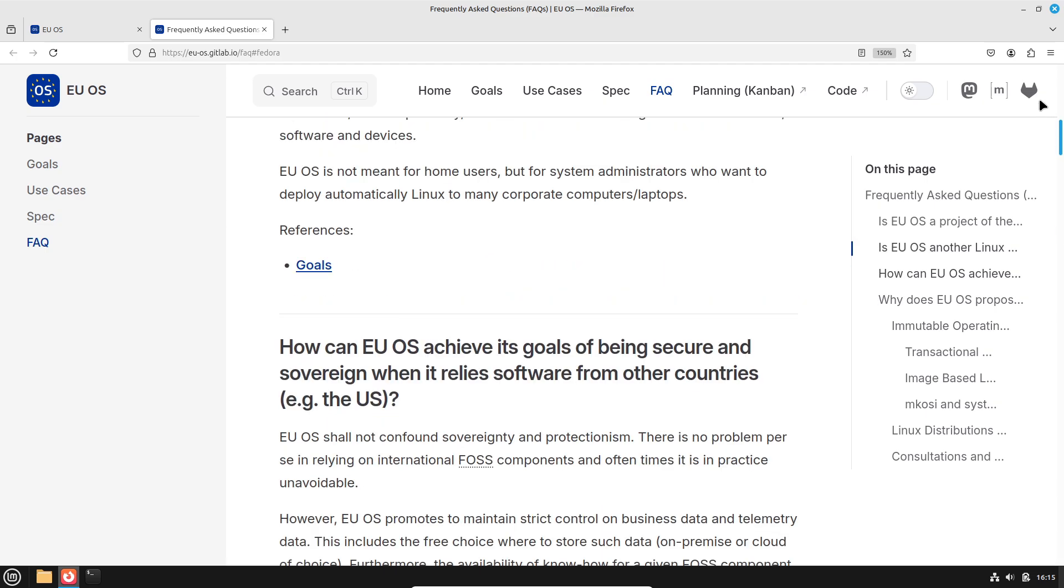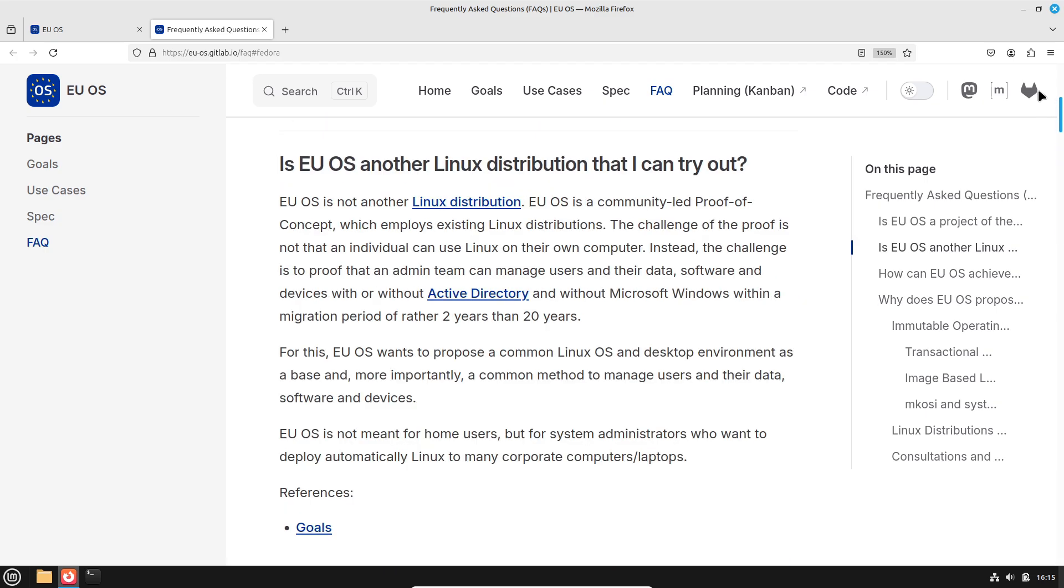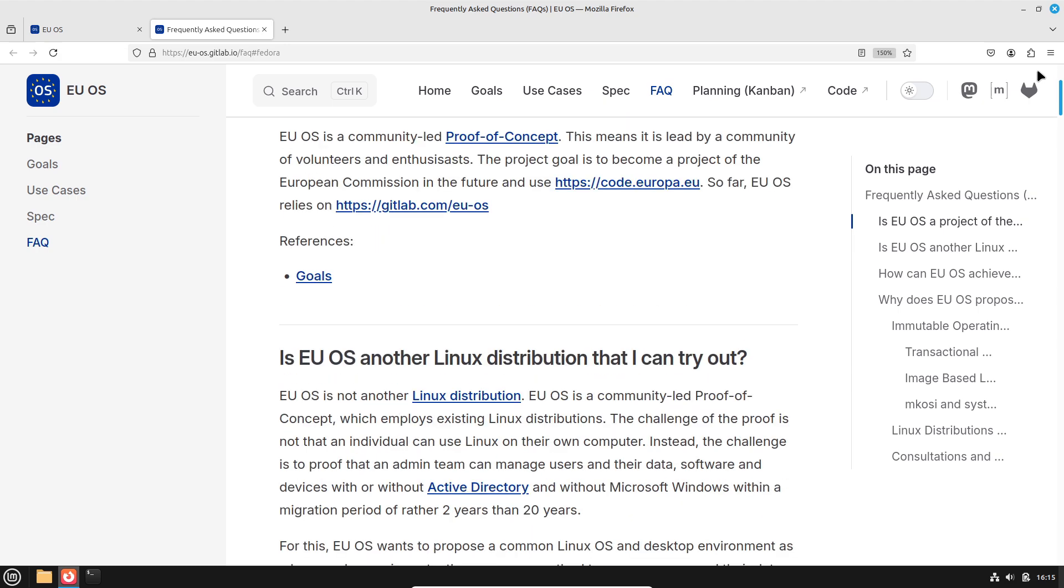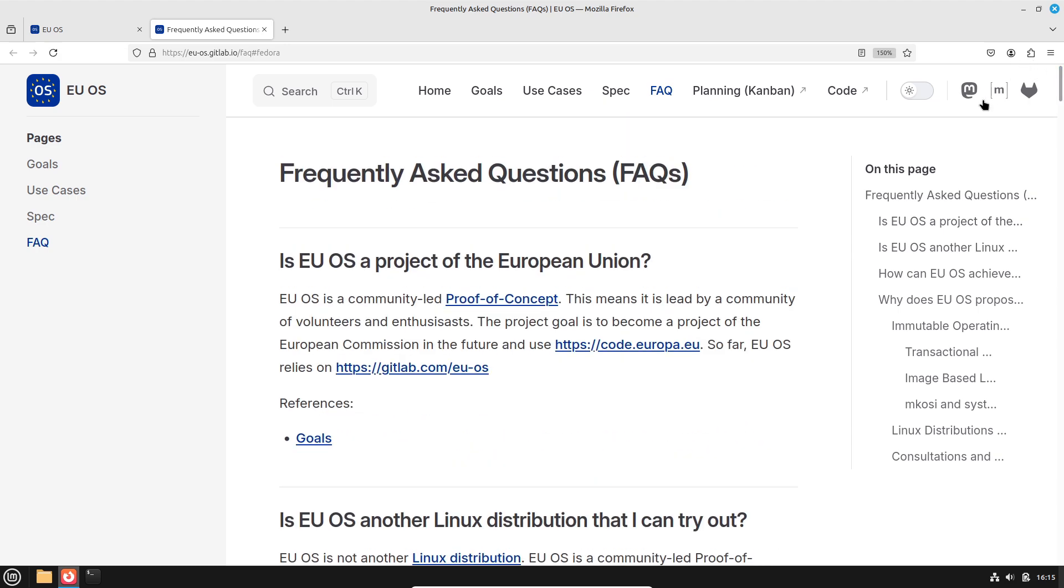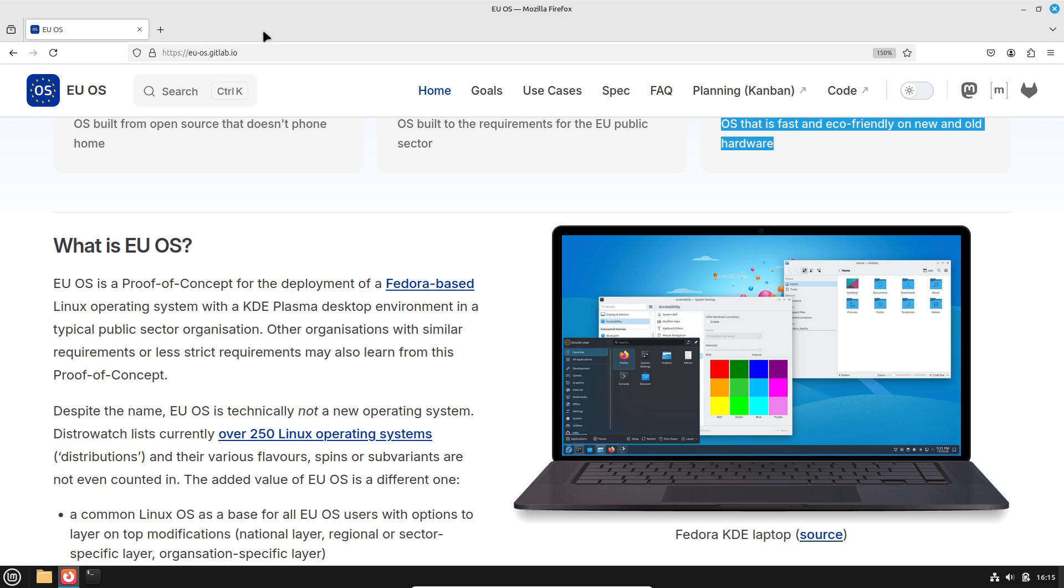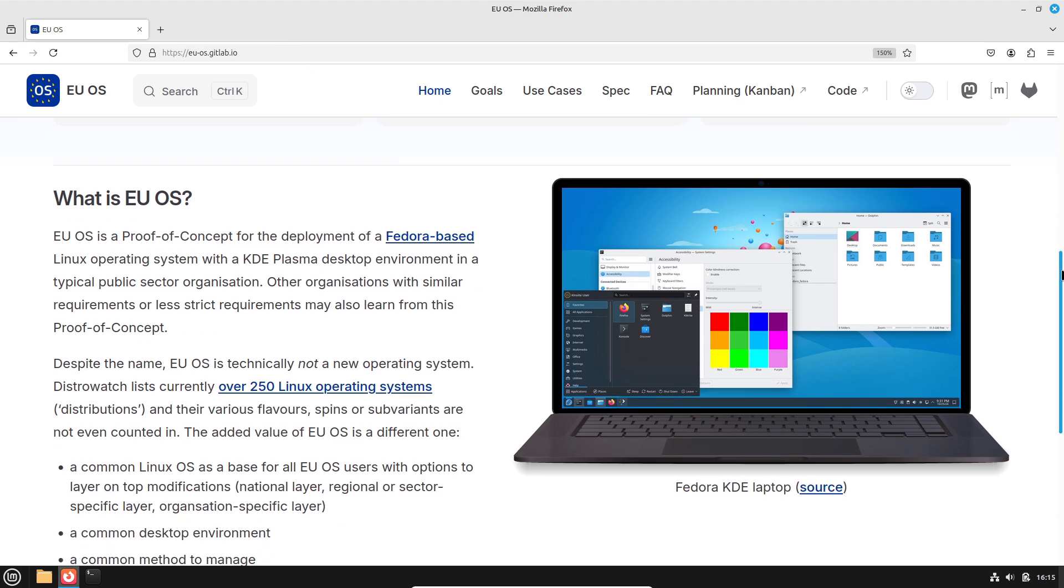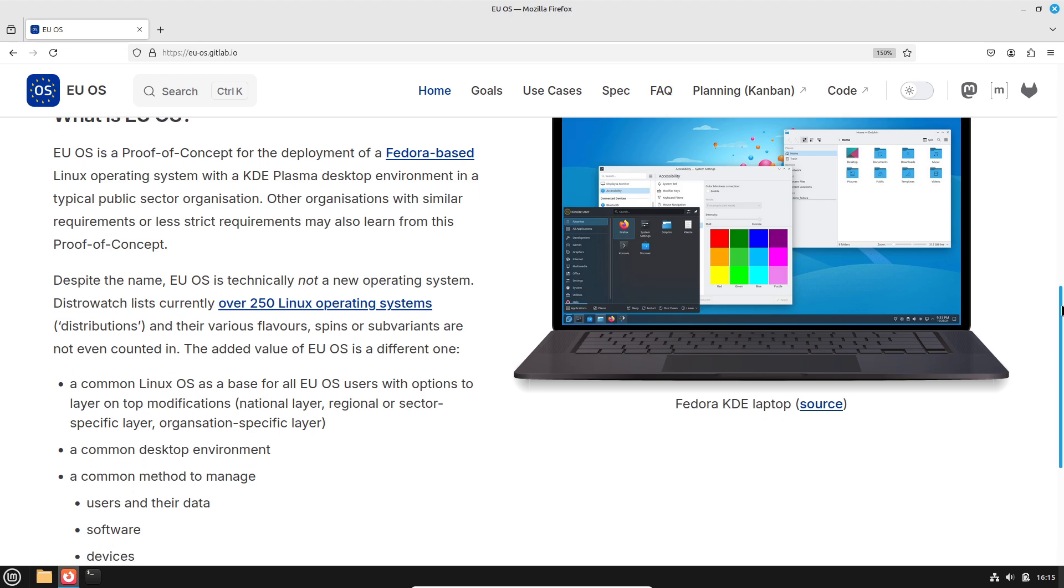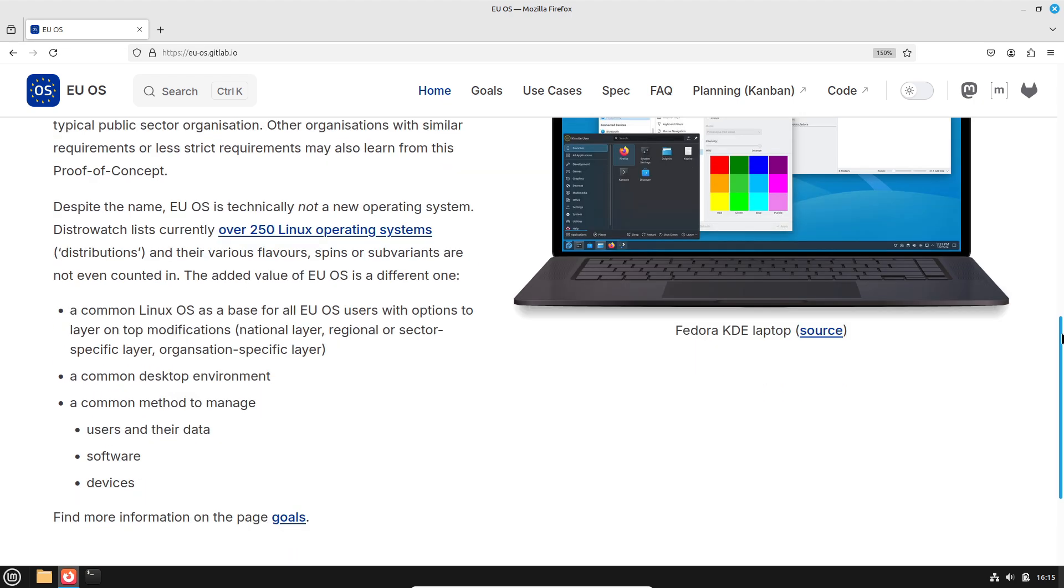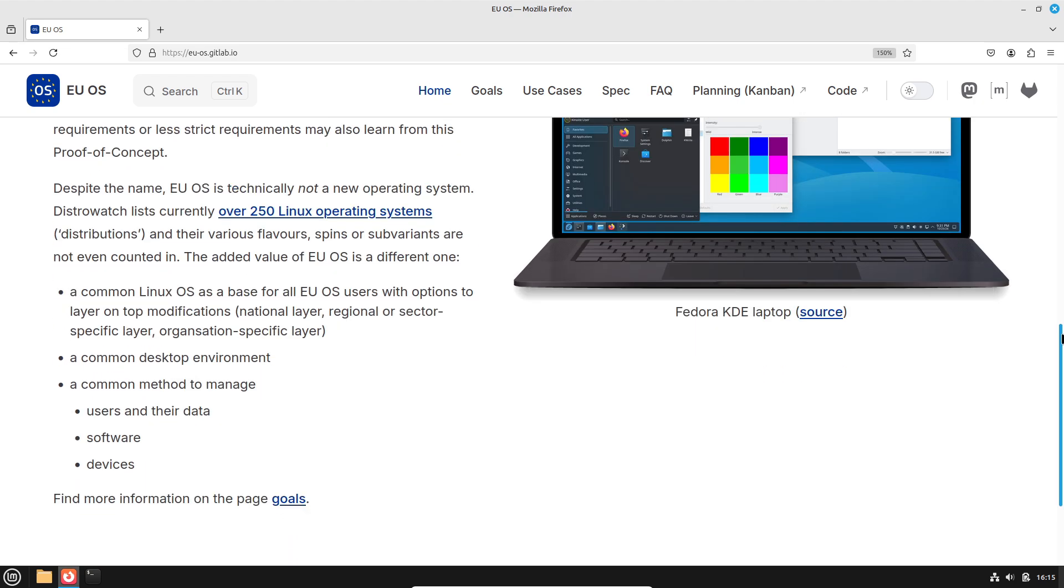However, it's important to note that EUOS is still in its proof-of-concept phase. The journey from a promising prototype to widespread deployment involves overcoming challenges such as user training, interoperability with legacy systems, and garnering political and institutional support.